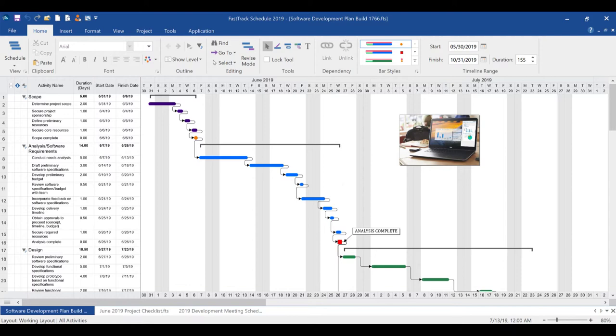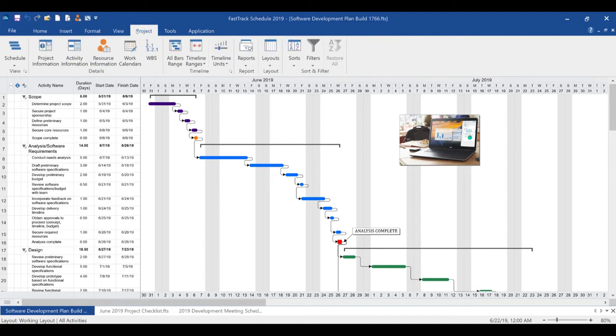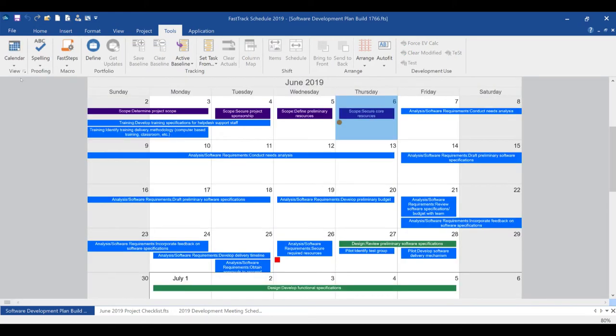First off, you will notice a brand new and modern user interface. FastTrack Schedule 2019 has been fully rebuilt and redesigned for Windows 10. All of the features you loved in previous versions of FastTrack Schedule are still available and even more easily accessible, along with a host of new features and options for you to use.